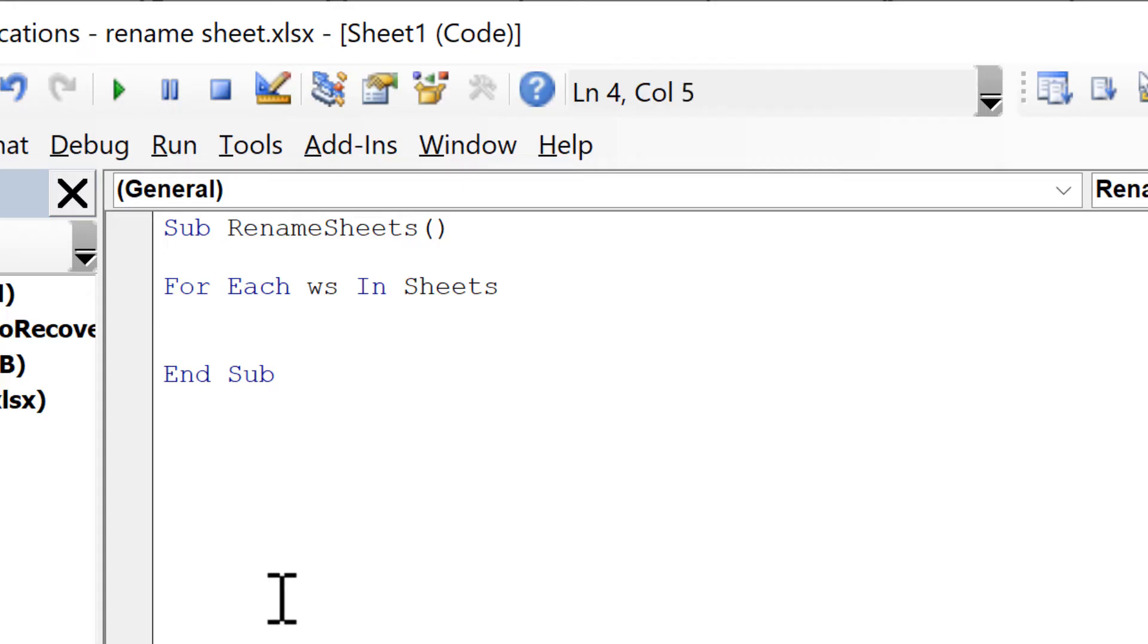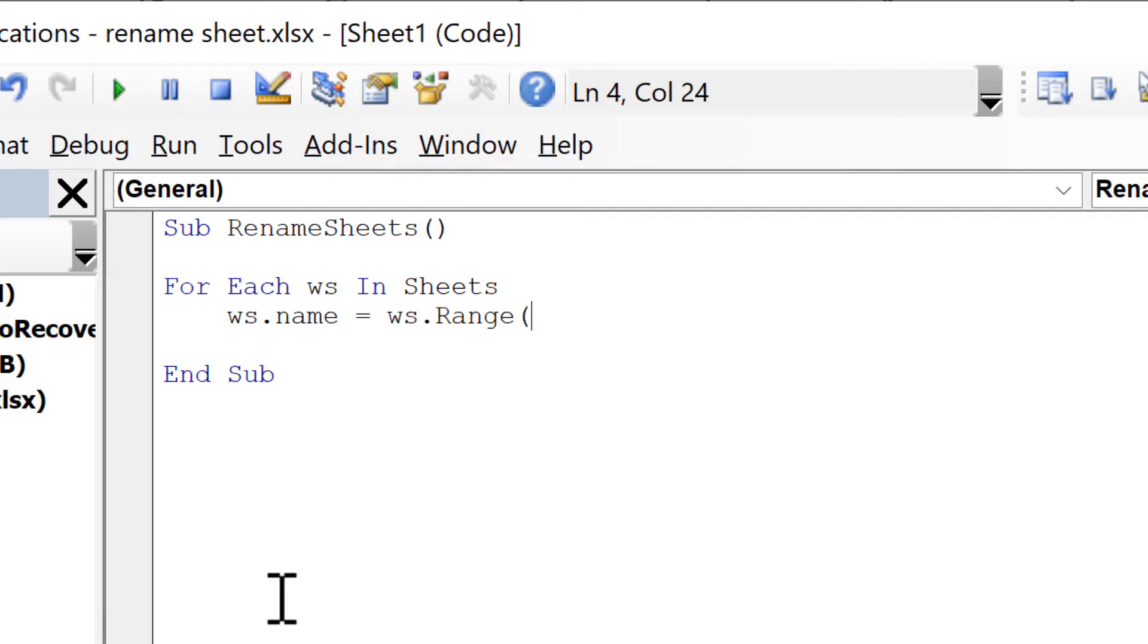I'm going to take the worksheet name and make it equal to the value in the worksheet in range A1.